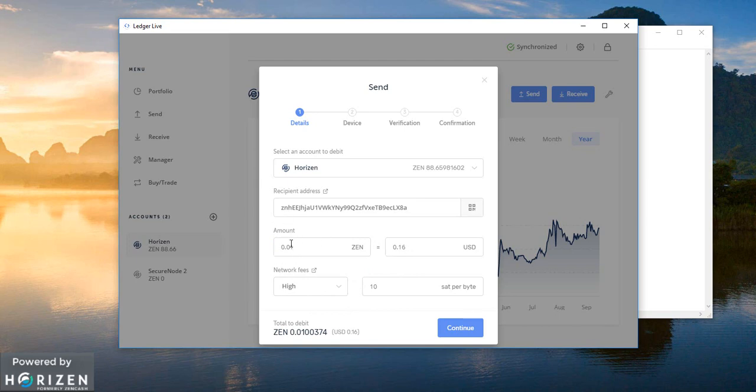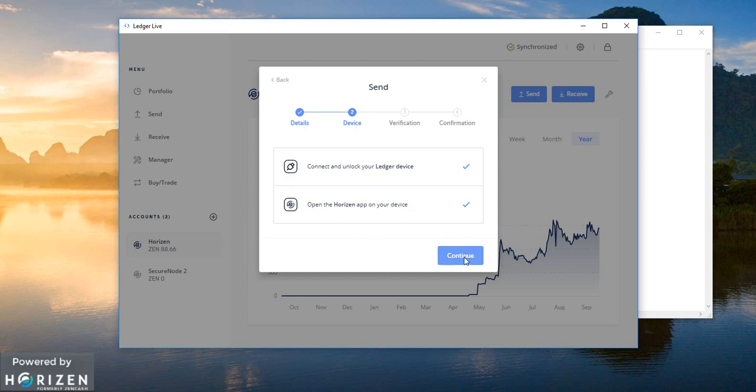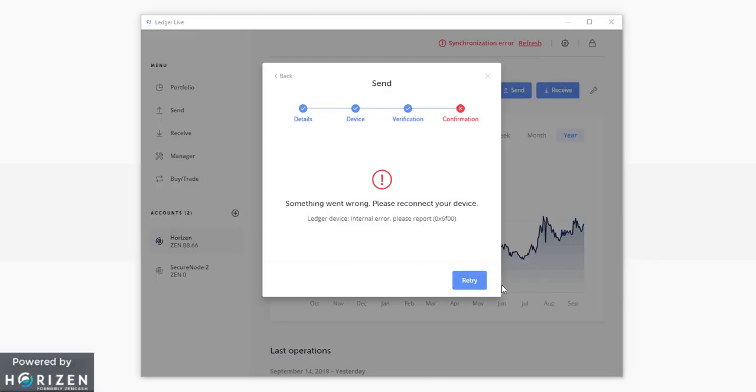After entering the amount and selecting the network fees I have to click on continue. And open the horizon app on my device. It is already open. So I have to click on continue.